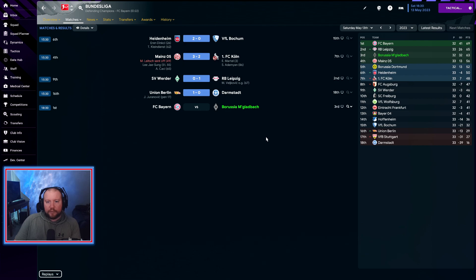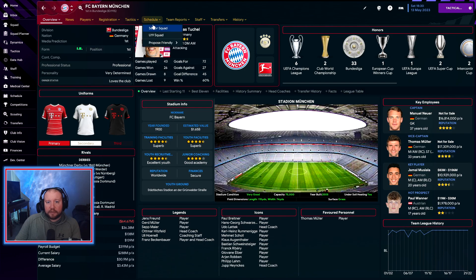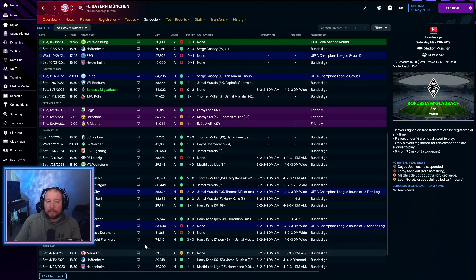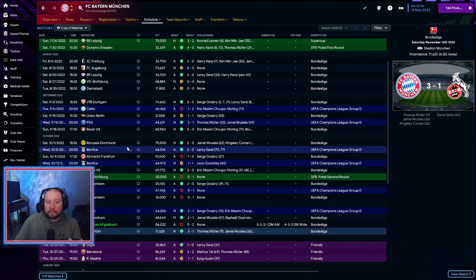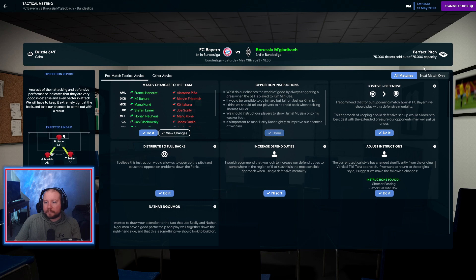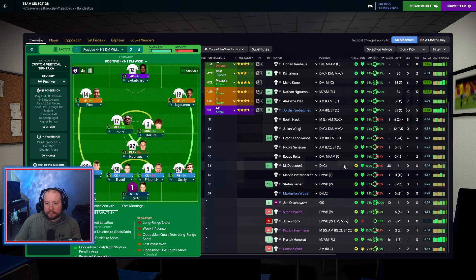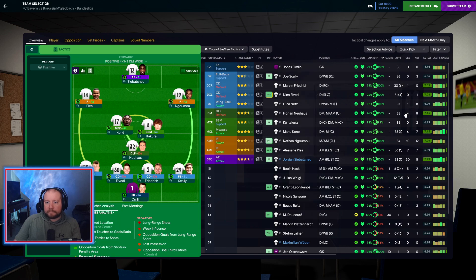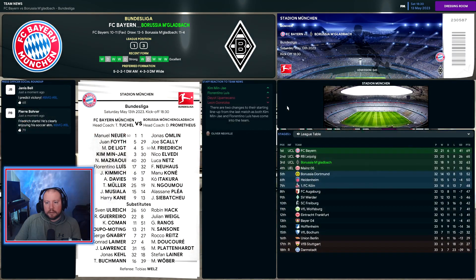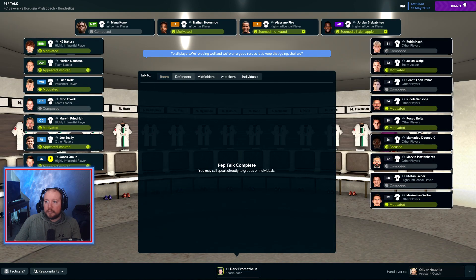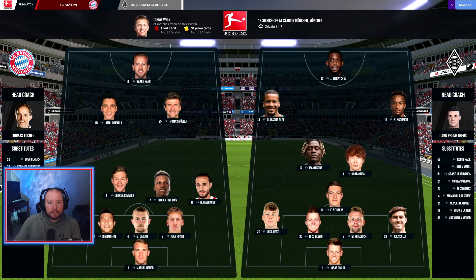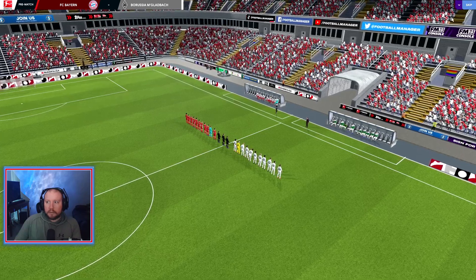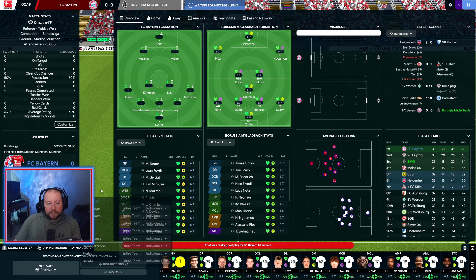Let's get in this Bayern game. It kind of dictates the fact if we win this game we have a possibility of still winning the league. We need Bayern to lose their second game against Cologne.